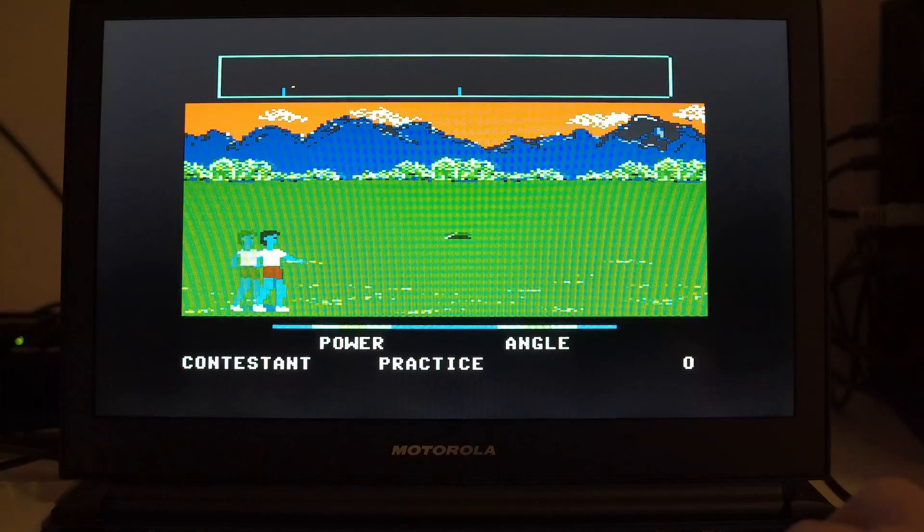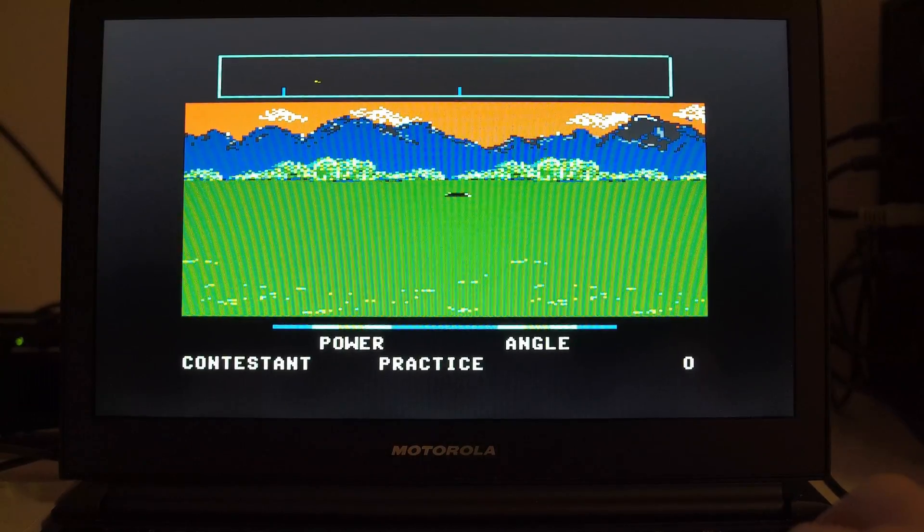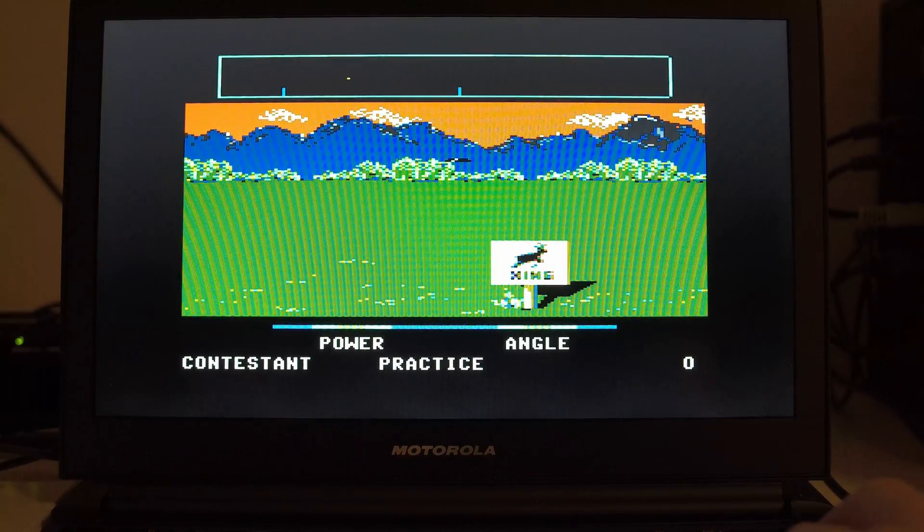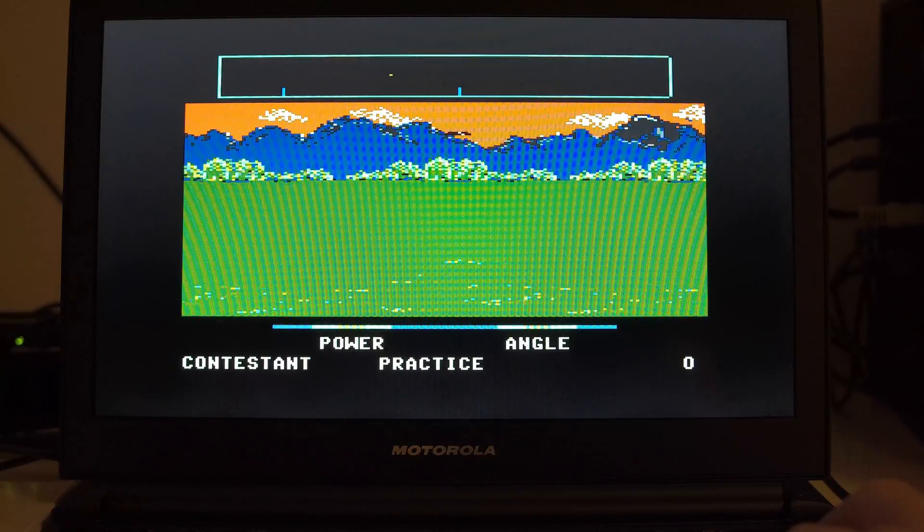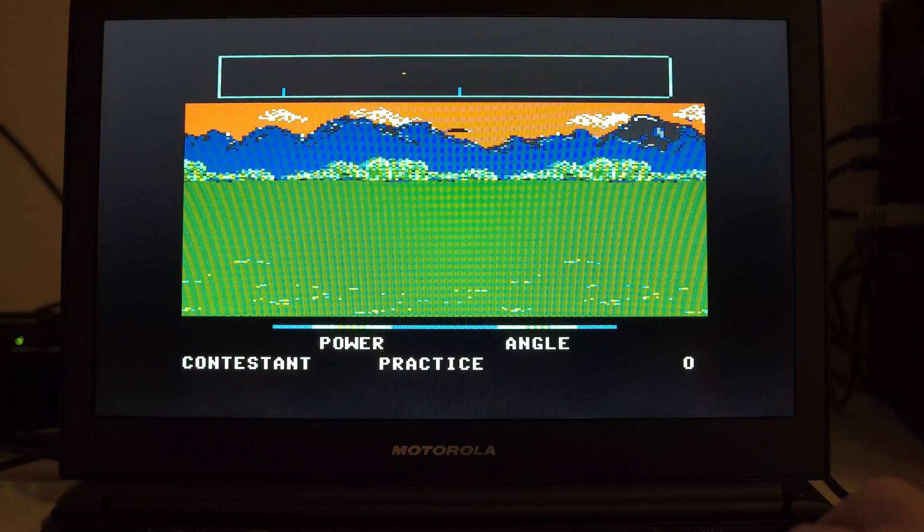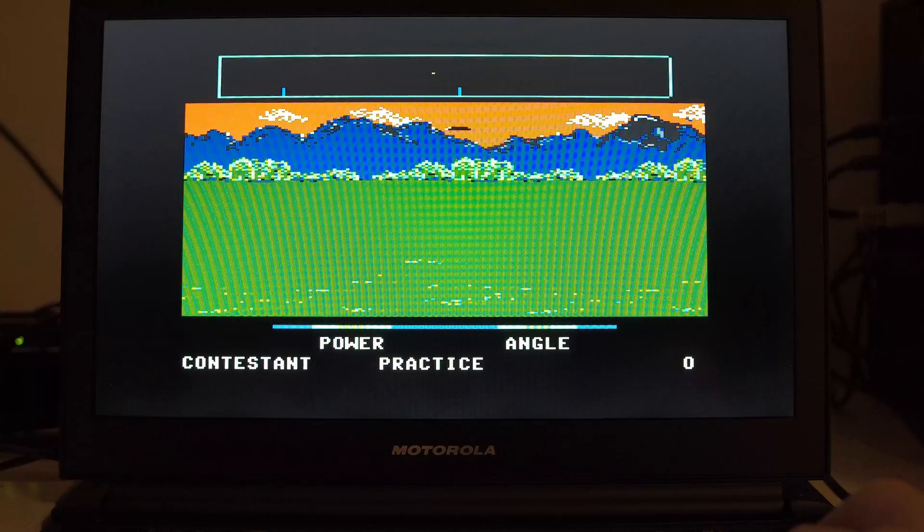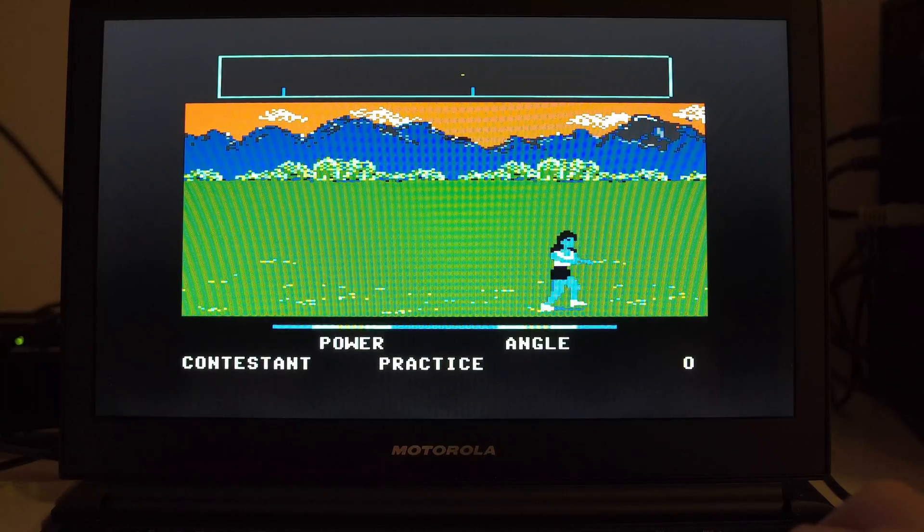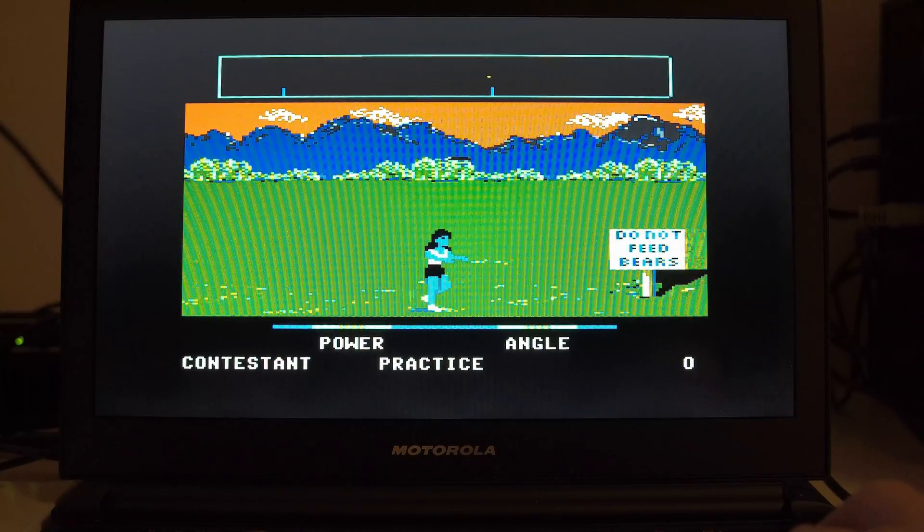But yeah, it works. It can run Halloween Harry, Wolfenstein, Duke Nukem, all those things. And this is on GitHub. You can run the PC version, you can run the Mac Classic, I think.